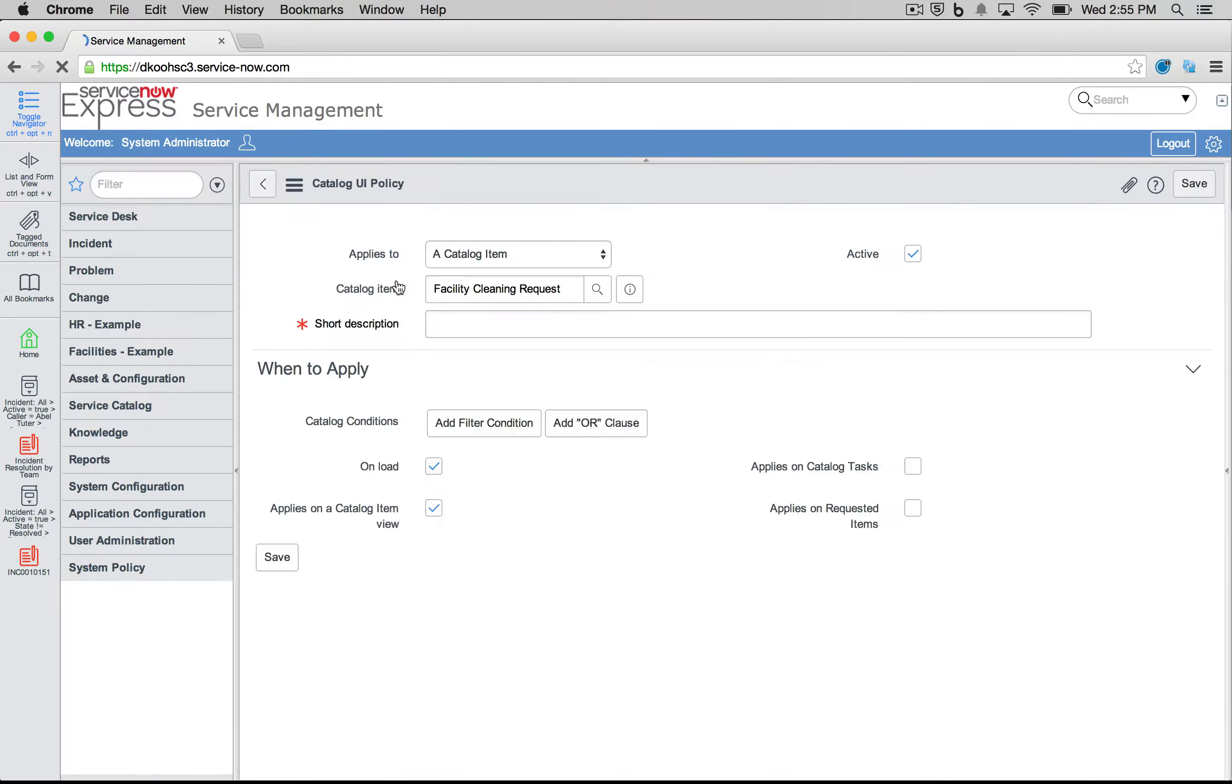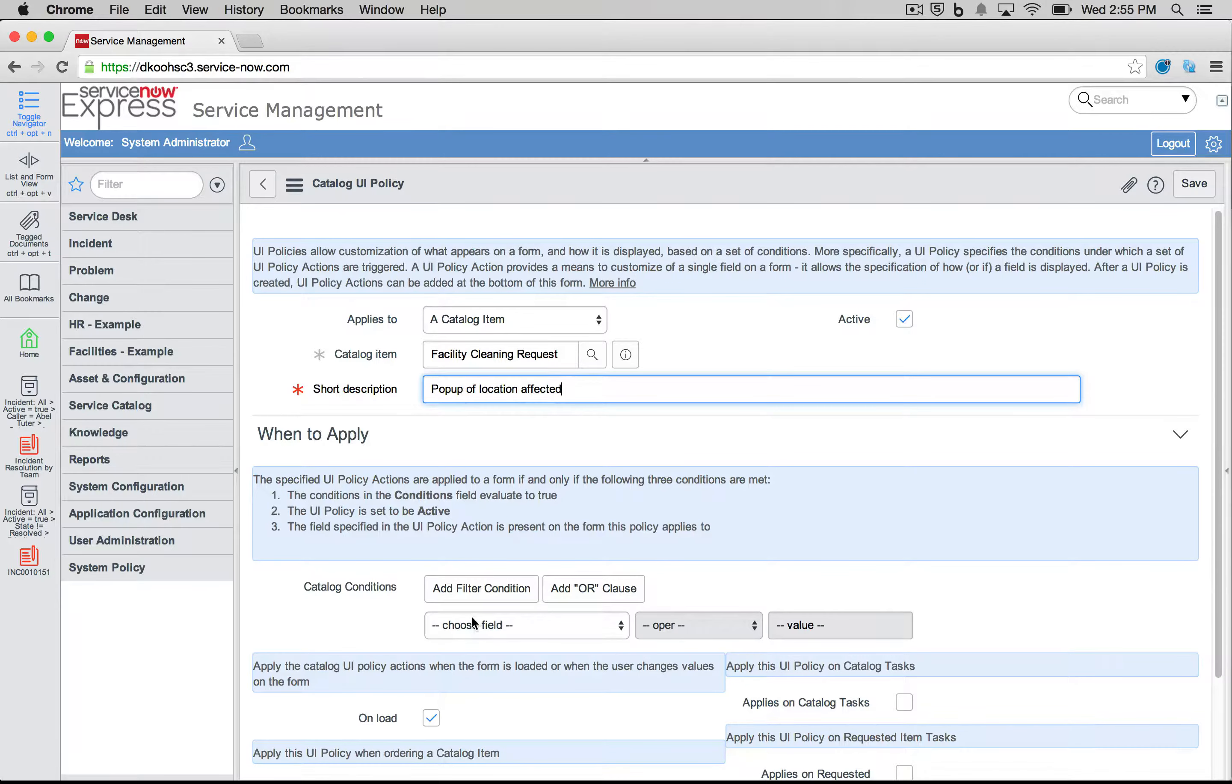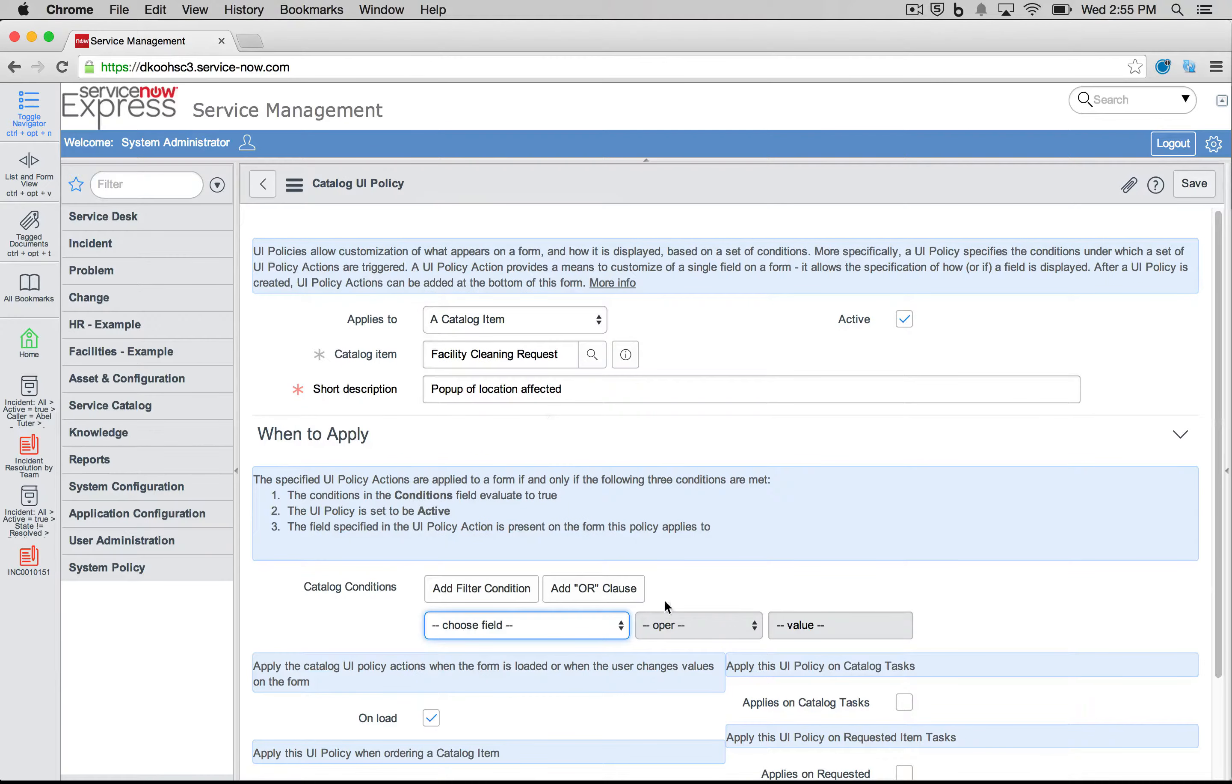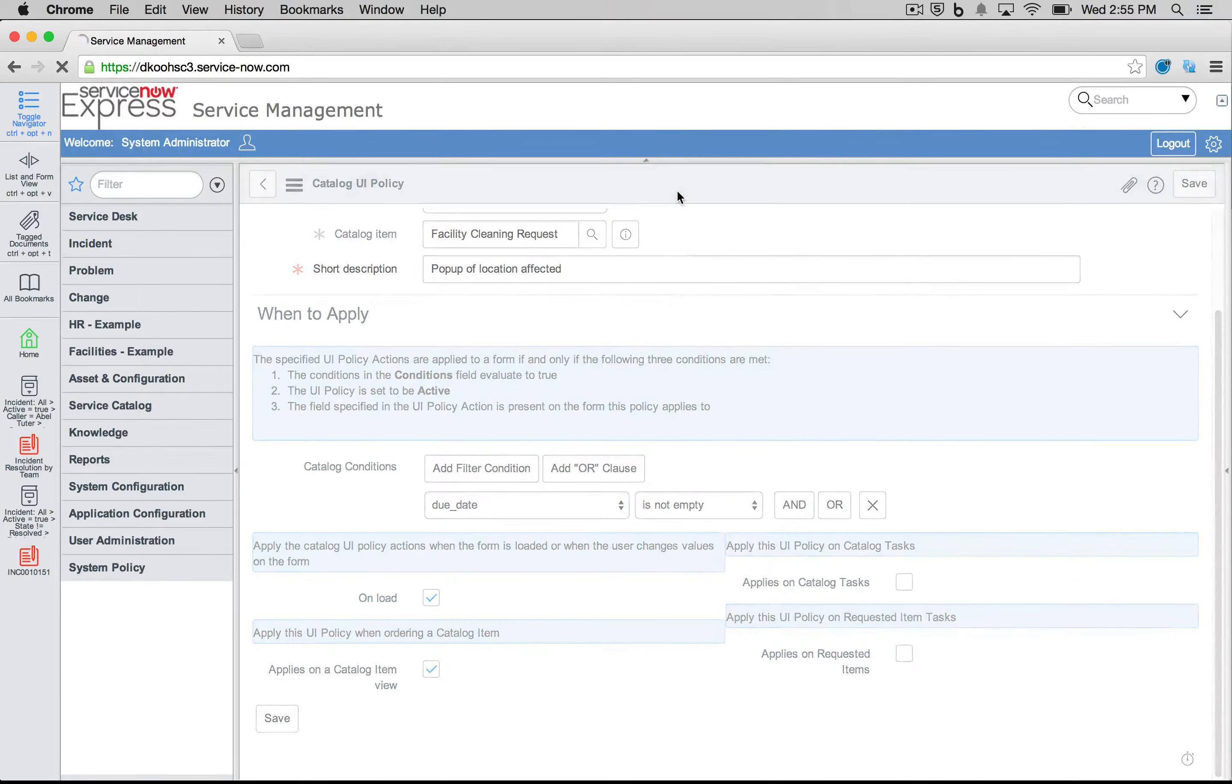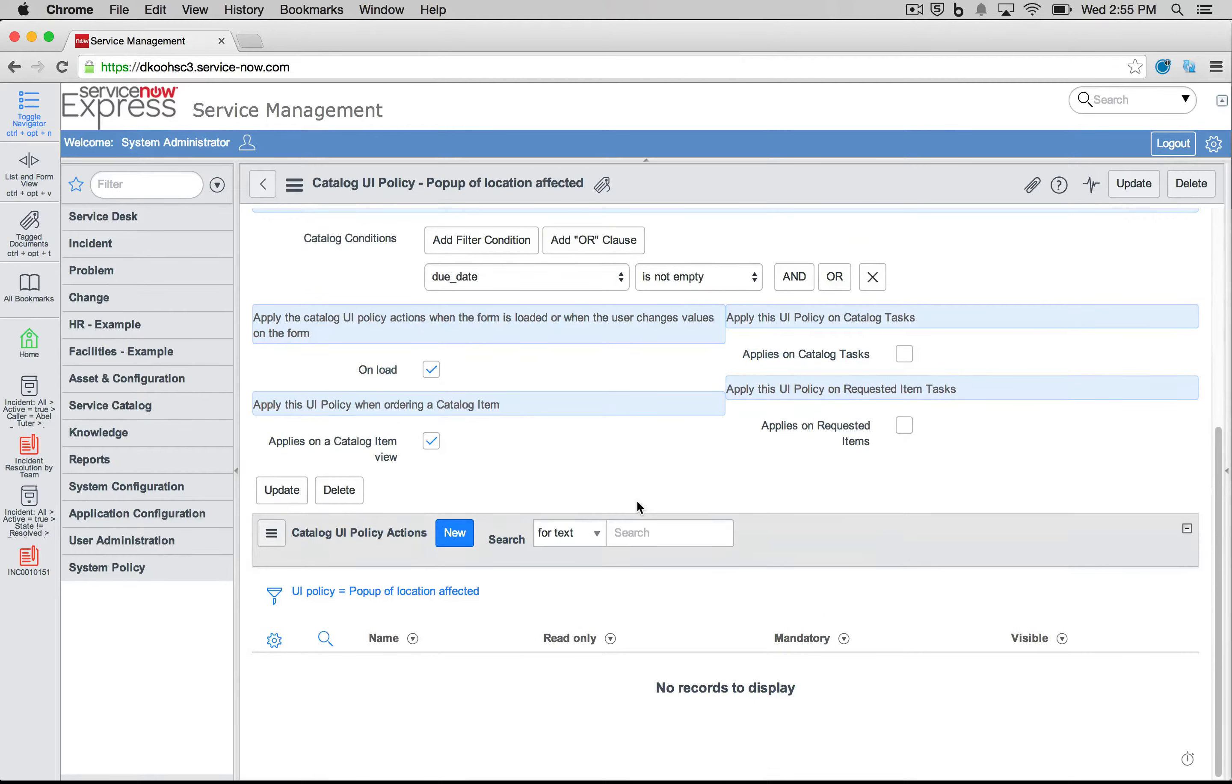This is going to be our pop up of location affected. And we're going to say that anytime this due date field that we're taking in from our item, anytime that due date is basically not empty, or it's anything, we're going to make our location reference selection appear and become mandatory.